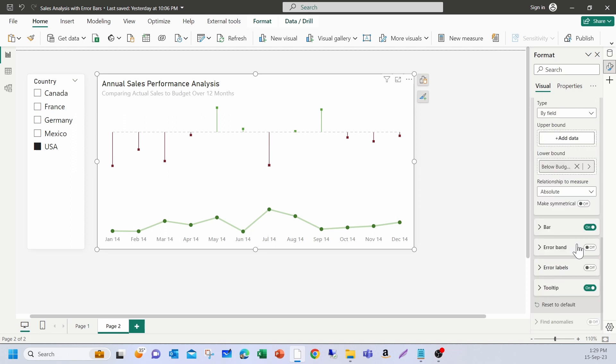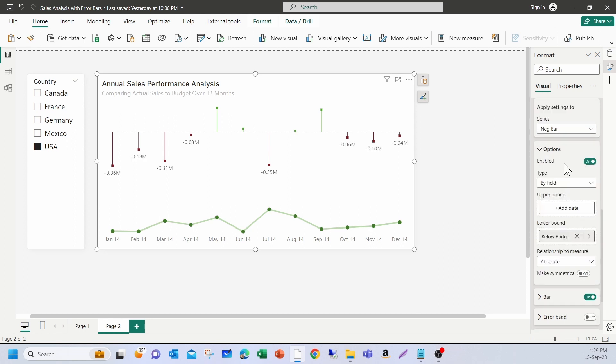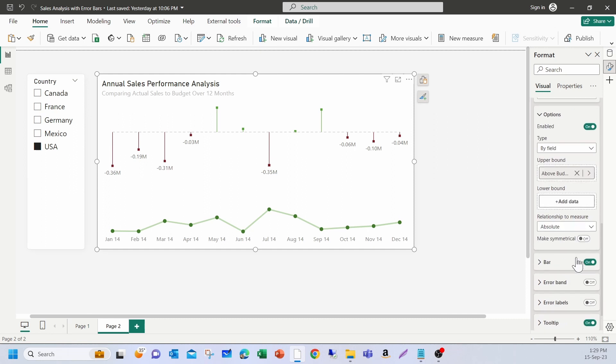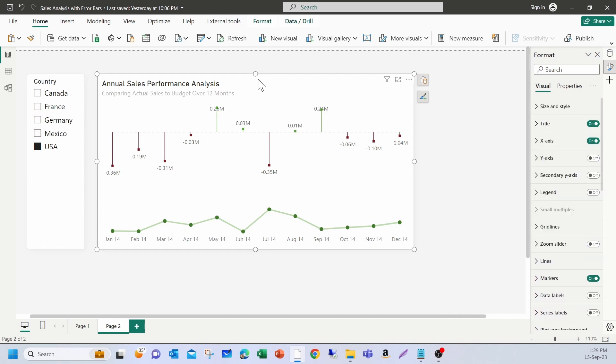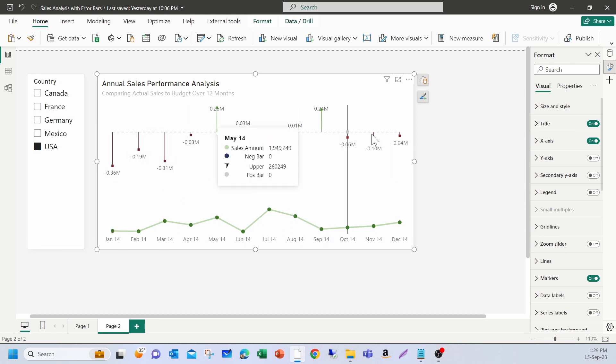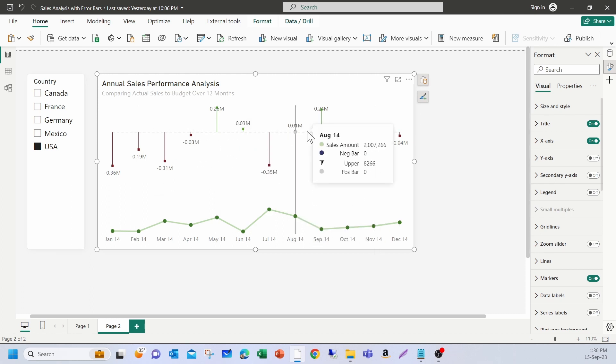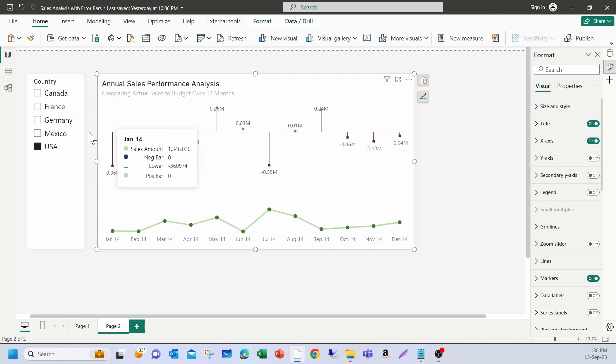Now, I'm going to turn on the error labels for the negative and for the positive one. Now, this is clearly showing the sales trend as well as the variances between actual and the budget. Now, if you want to enhance it, you can add two page tooltip to show the percentages and other information that you want to show.